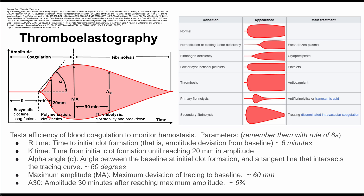The polymerization phase ends with the maximum amplitude. The maximum amplitude is the maximum deviation of the tracing from baseline, and it's usually about 60 millimeters. If you draw a tangent line that intersects the tracing curve, that angle is called the alpha angle. This is the angle between the baseline at initial clot formation and the tangent line drawn across your curve, and that's usually about 60 degrees.